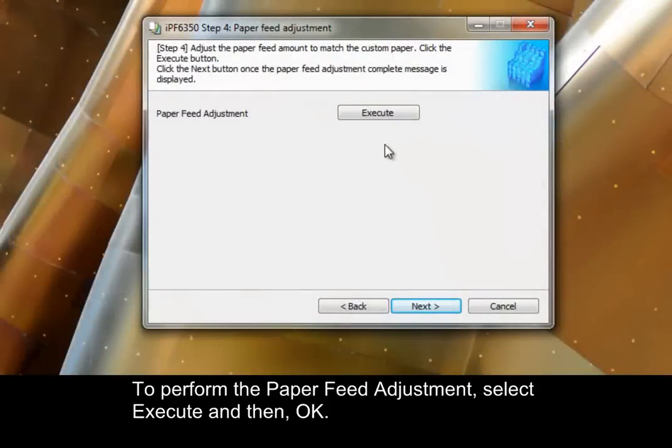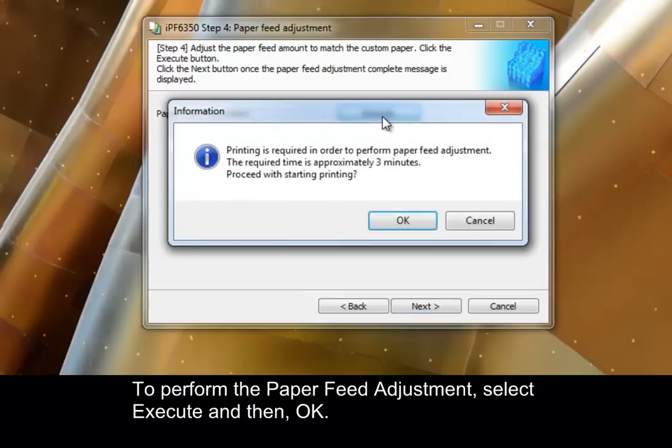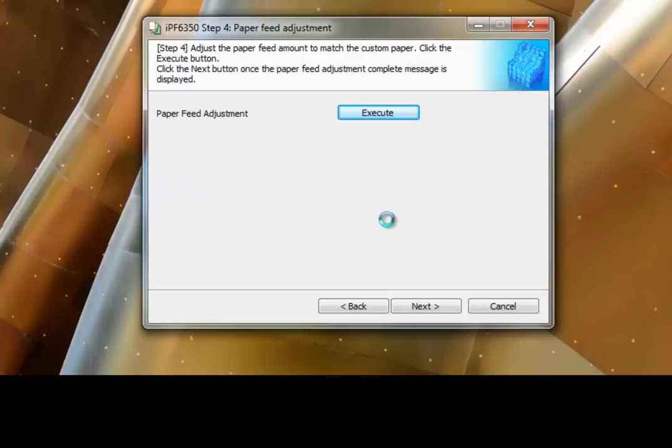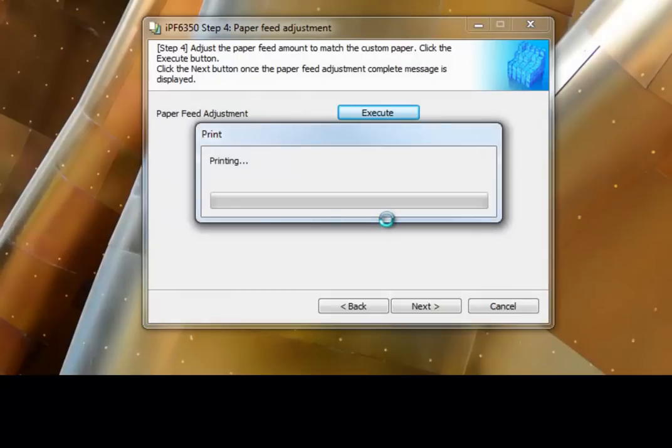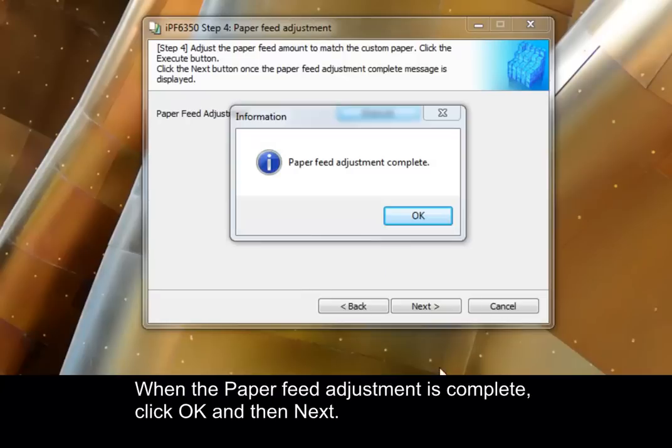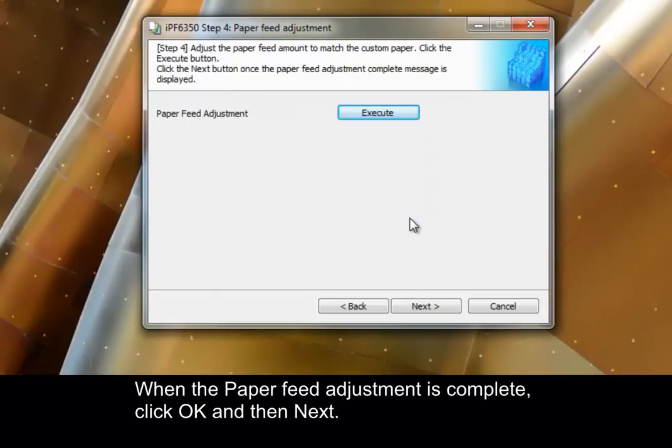To perform the paper feed adjustment, select Execute and then OK. When the paper feed adjustment is complete, click OK and then Next.